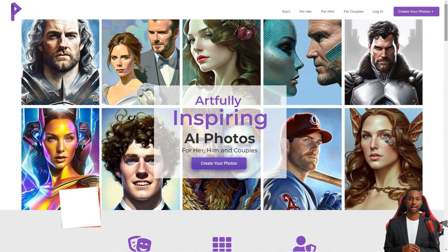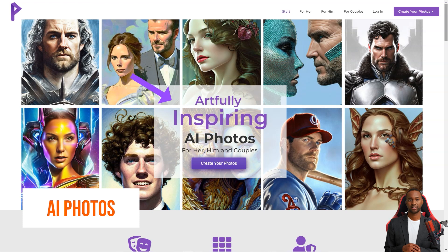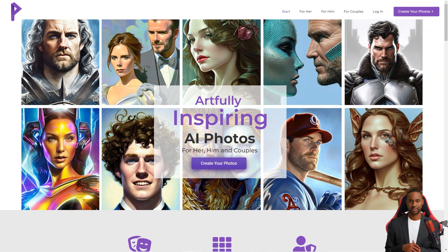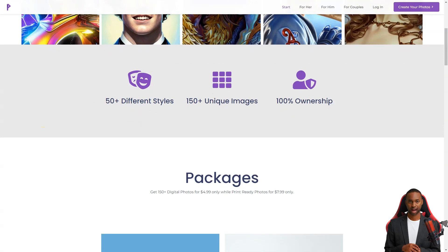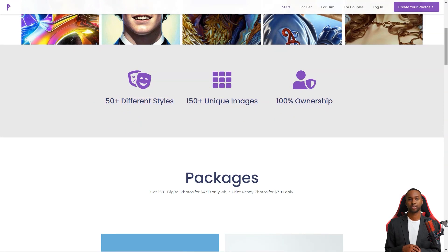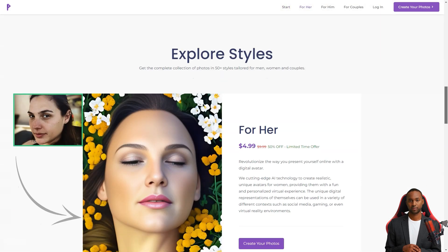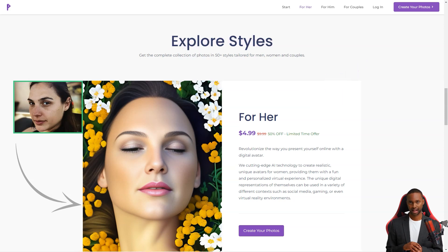Hey friend, have you heard of AI Photos? It's a fantastic company that uses artificial intelligence to create artfully inspiring photos. They focus on couples, but individuals can also use their services. The best part is that clients appreciate the company's mission, customer support, and design.